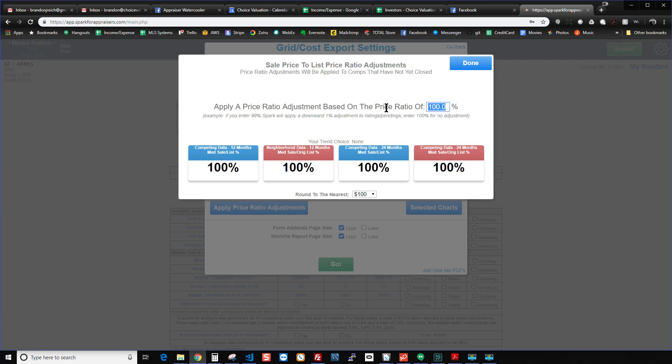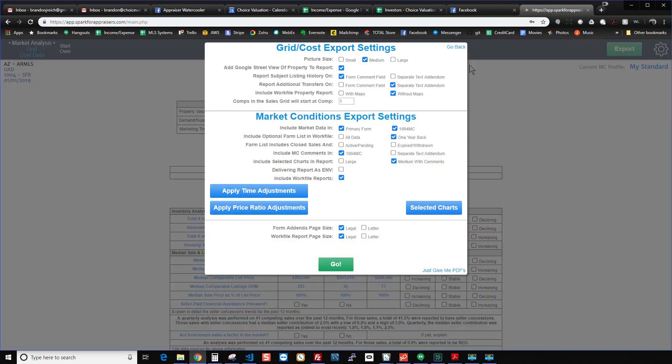But just for the sake of this demo, let's say it was 99%. And what that means is Spark is going to apply a downward 1% adjustment. And I just hit done when I'm all set.